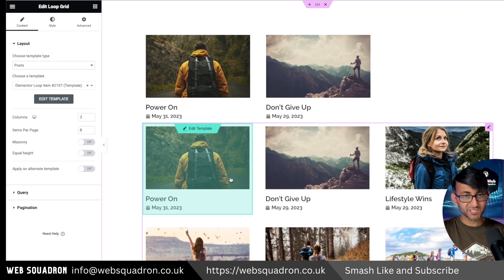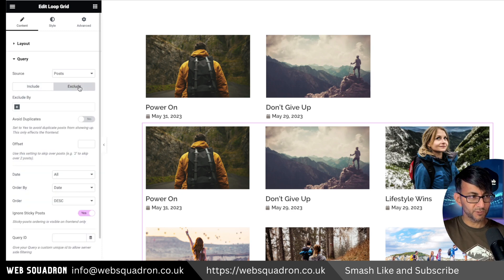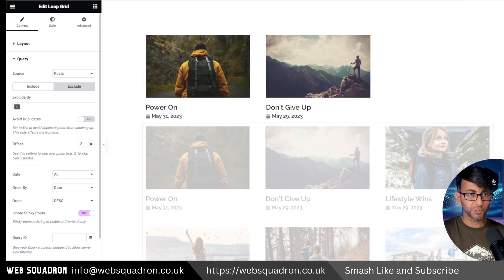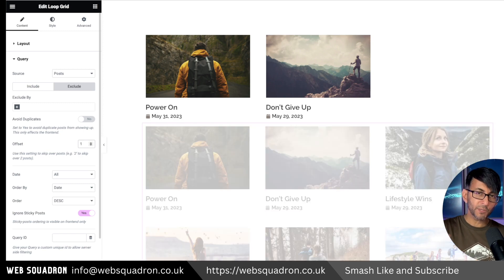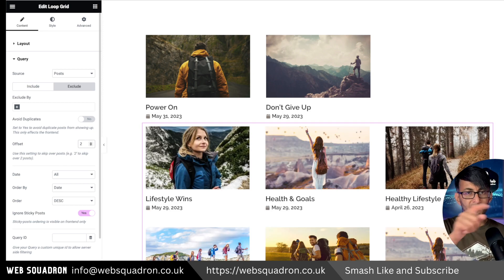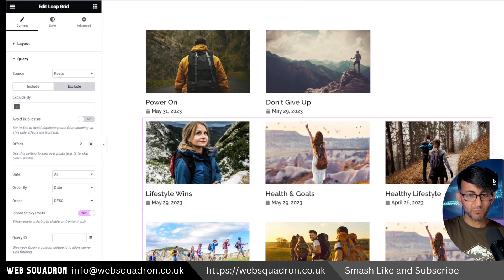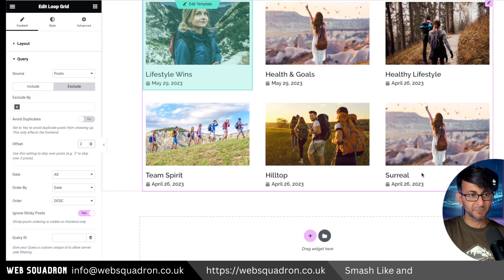Now for the second loop grid — I want it to start from number three. What you do is go to the query, go to the exclude tab, and where it says offset, because we already showed the first two in the top grid, put in the number two. You can see the third post is now visible. If you put in one it would have ignored the first post and started at number two. So by putting in two, we now go one, two, three, four, five, six, seven, eight — they all continue. For anyone who thinks there's a duplicate — no, it's just a duplicate image; the text is completely different.